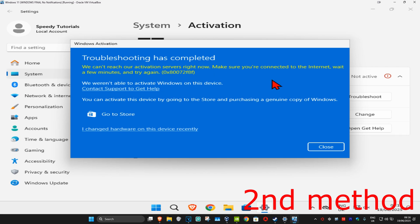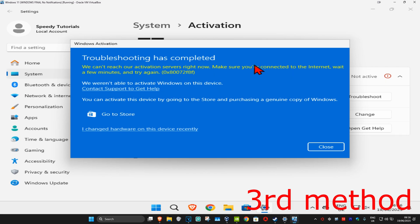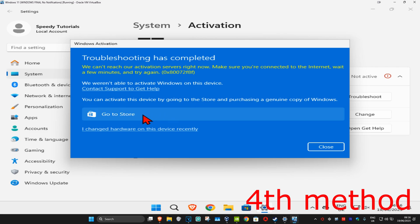If not, for the next method you could try contacting support to get help. You could also go to the Store and purchase a genuine copy of a Windows license, because maybe the copy you tried earlier is not genuine, which is why it's not working.